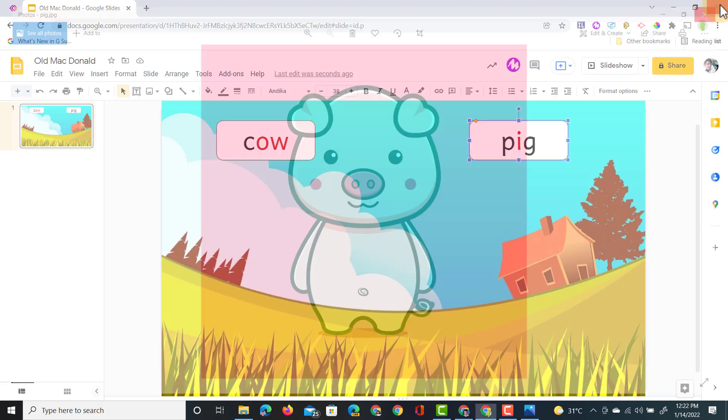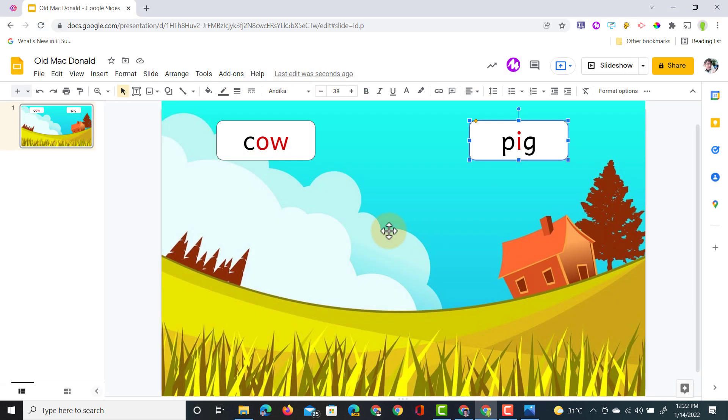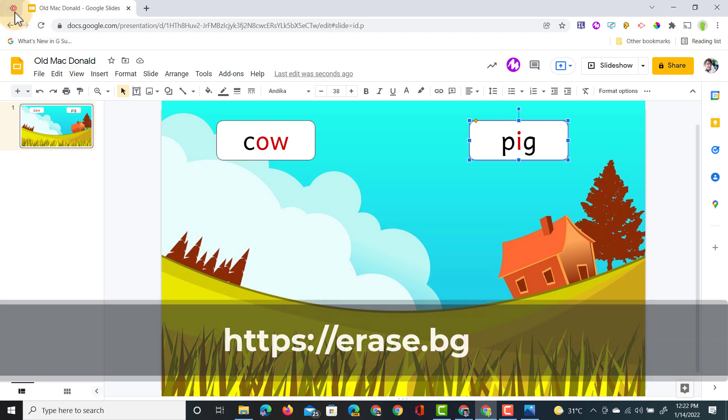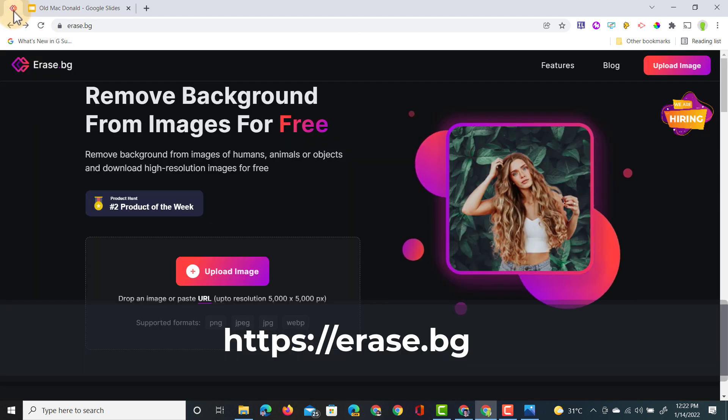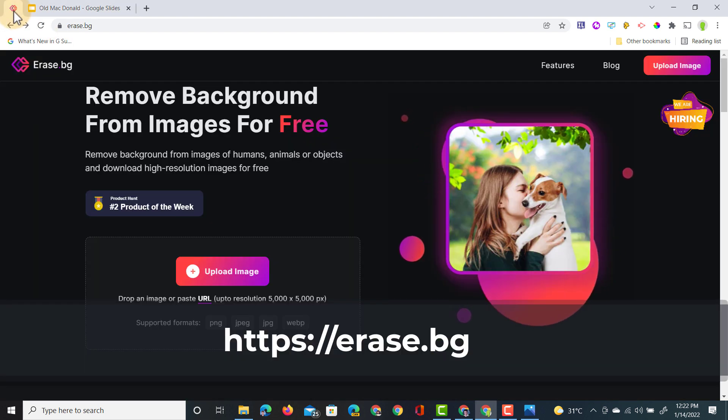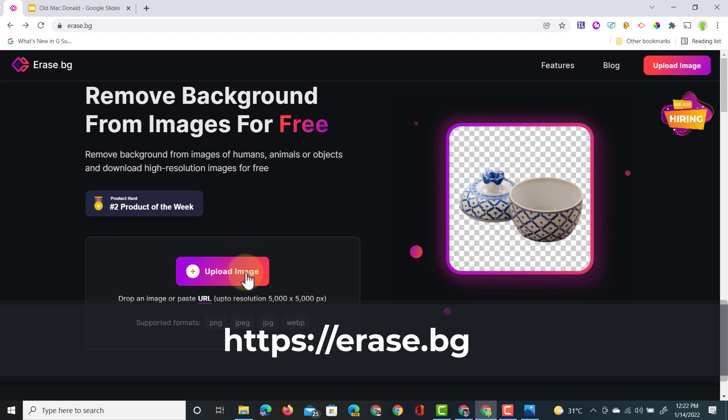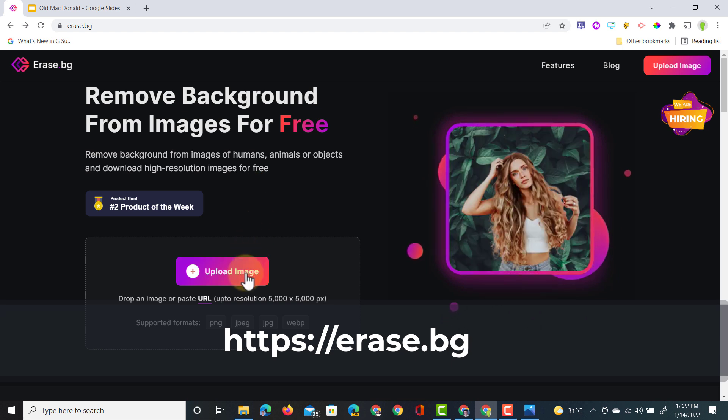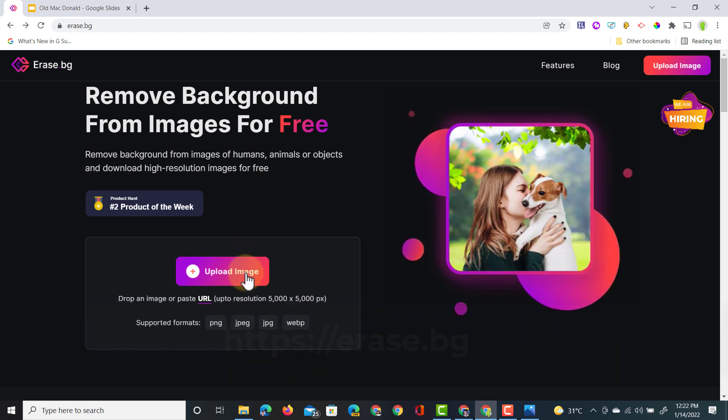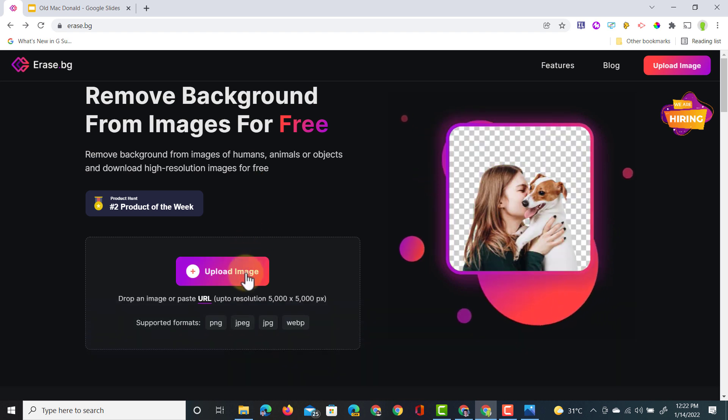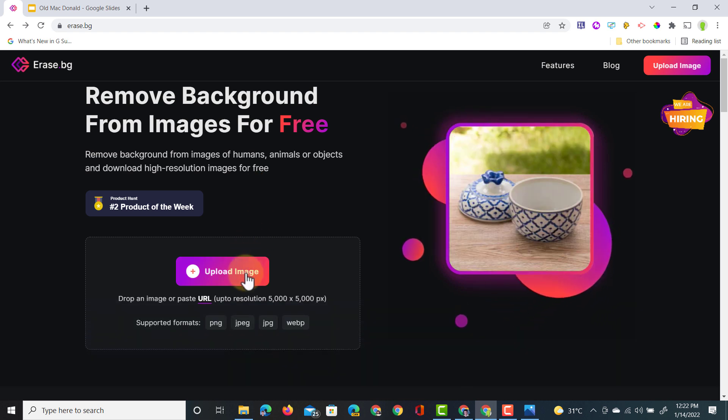Well there is a service you can use and it is called erase.bg. Now if you go to erase.bg you can upload an image right here and it will automatically remove that background for you.